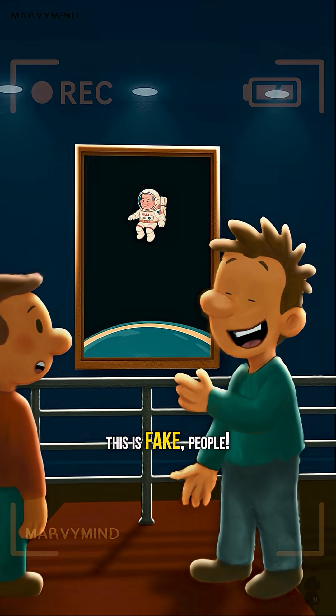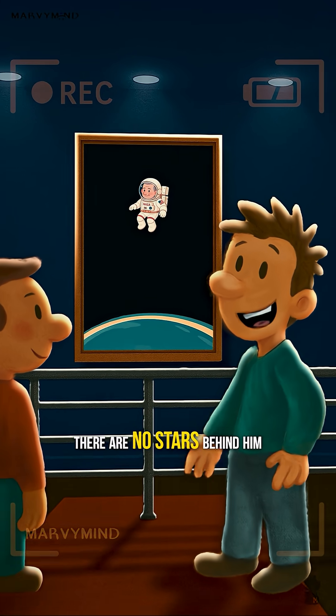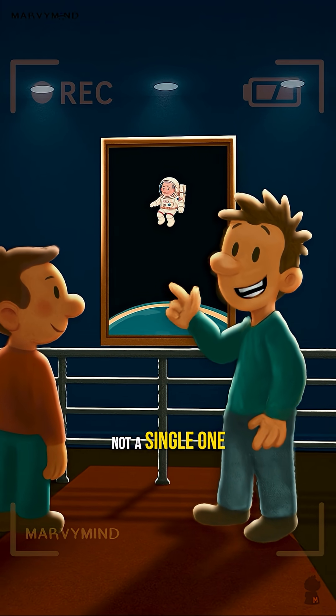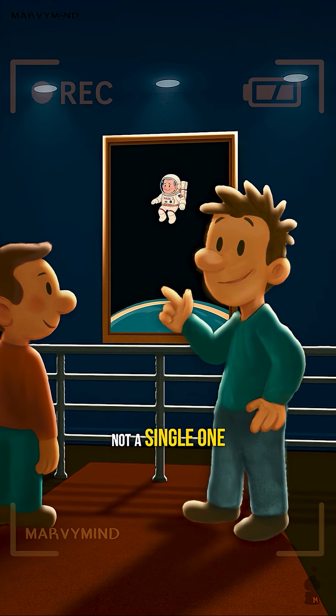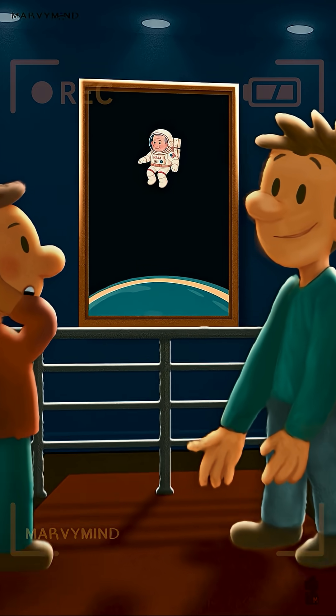This is fake, people! There are no stars behind him, not a single one! They're trying to fool you!